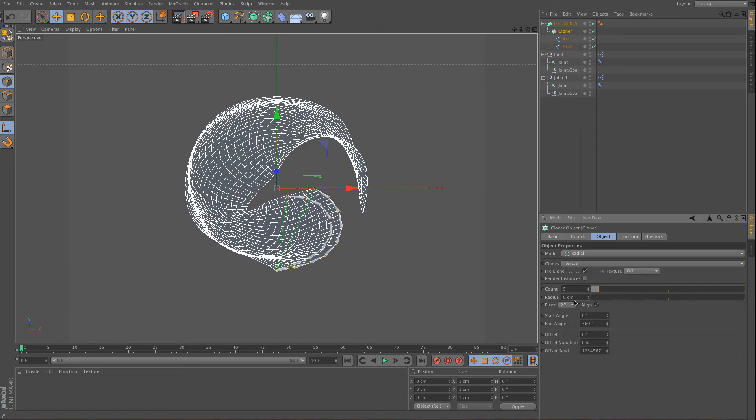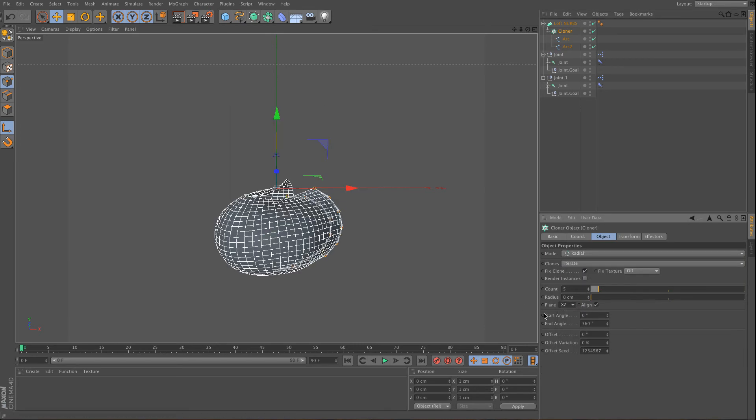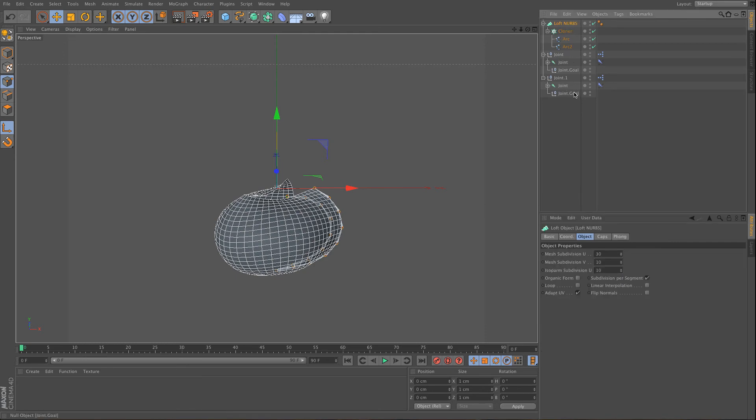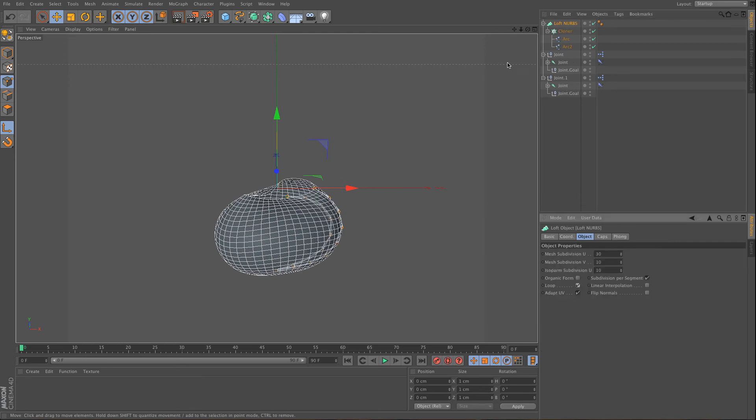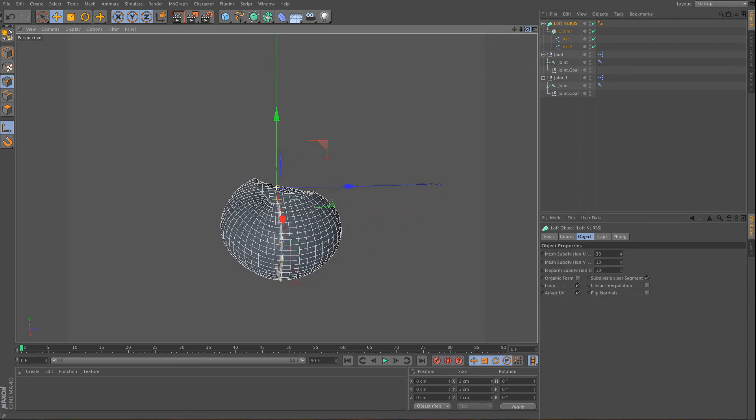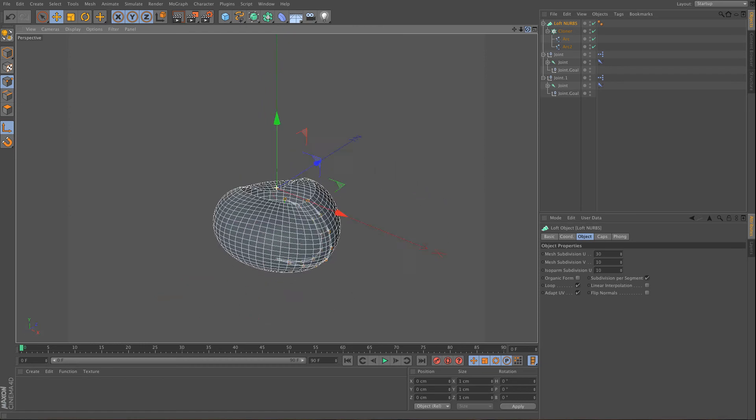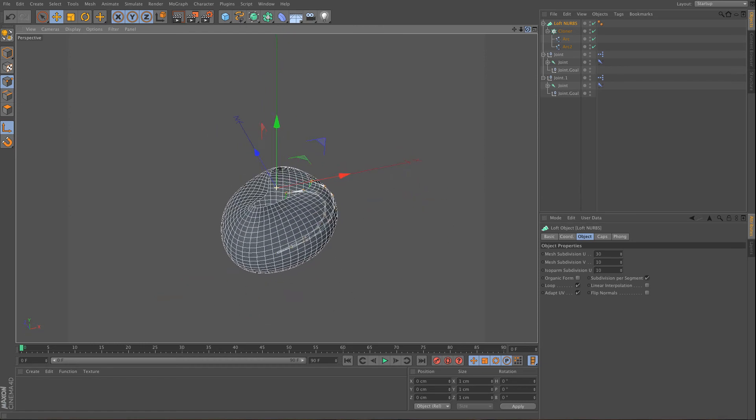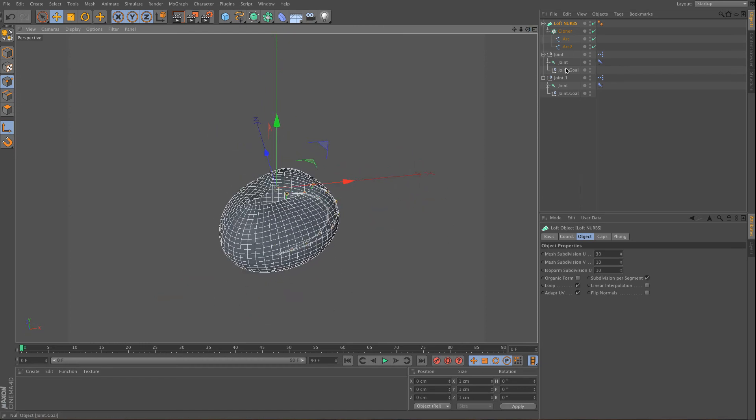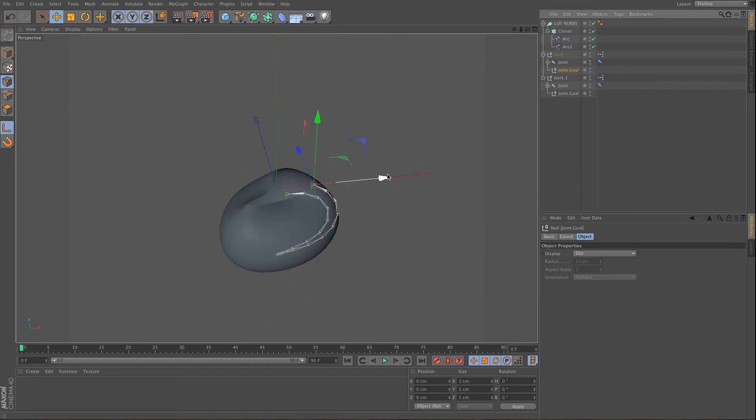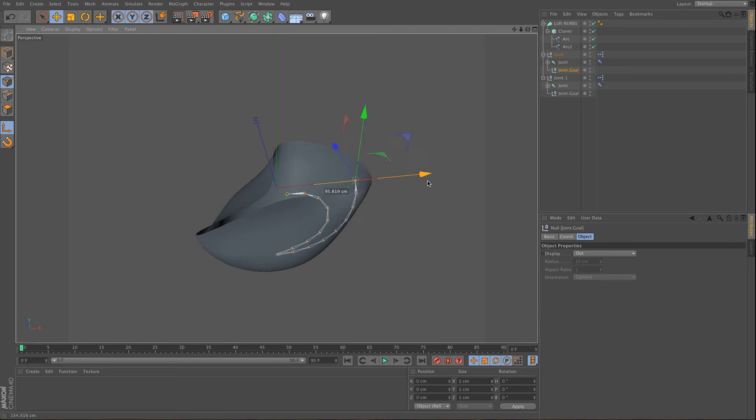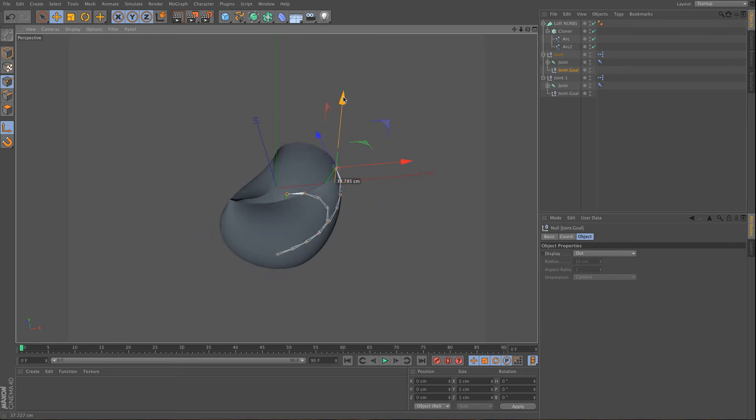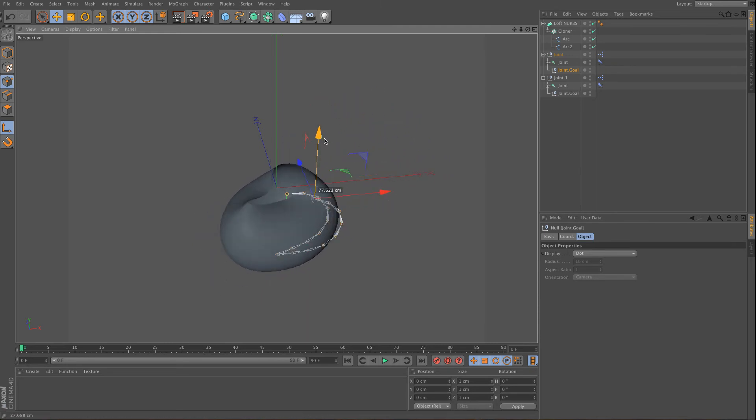And also I want my cloner to go radially, without any radius, in the x and z axis. And I'm going to loop my loft object. And as you can see right now, it's a very interesting effect, and you can use very specific things here.